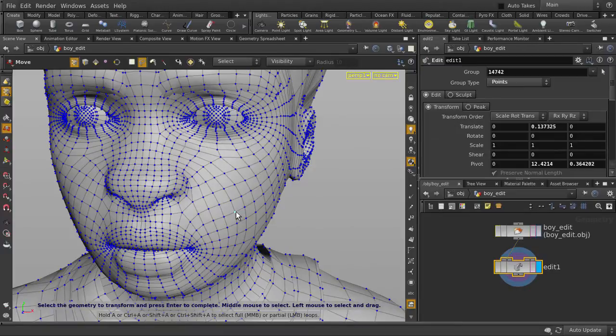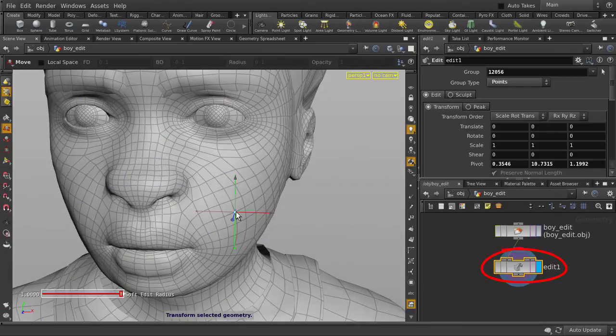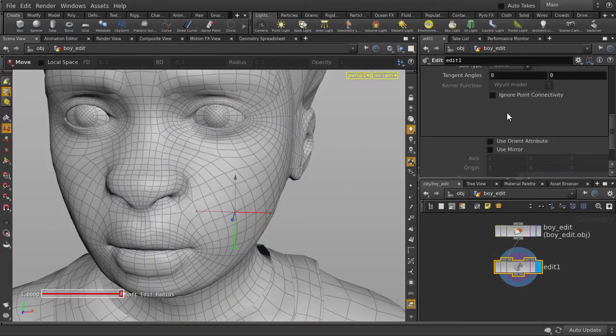Okay, so now let's give him puffier cheeks. Select a point on his cheek. And in the Edit Mode, which is already selected, scroll down and click on Use Mirror.